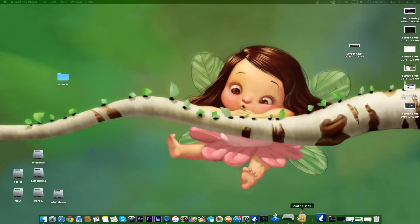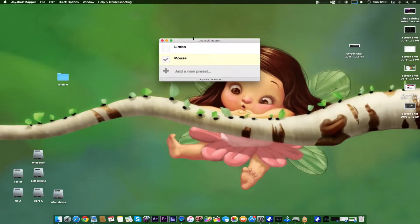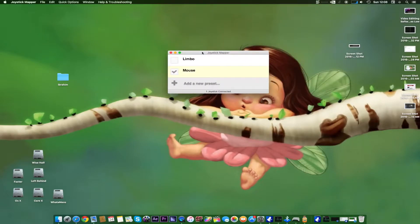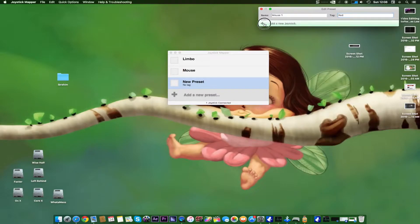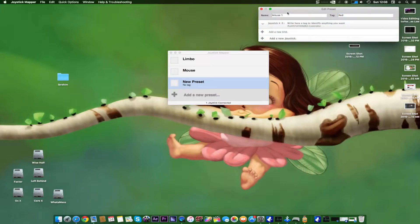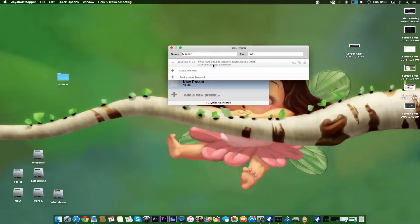Now we'll open our Joystick Mapper and make a new preset. We have already made a preset for the mouse, but for this tutorial I will make the preset once again. I'll name it 'Mouse 1' and tag it red. We'll add a joystick — and you can see it says a PlayStation 3 controller has been identified and is connected.